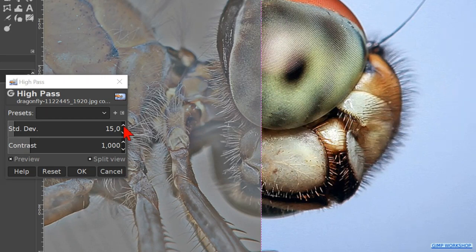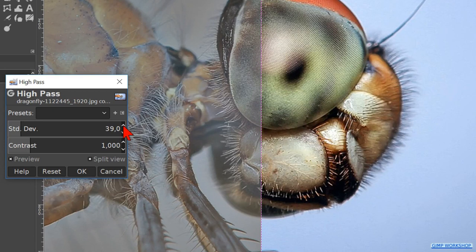When we make some more changes, we see the effect in the grey part of the image. But we have to click the split view off and on again to see the effect in the final image.